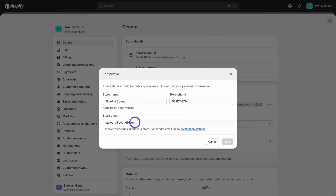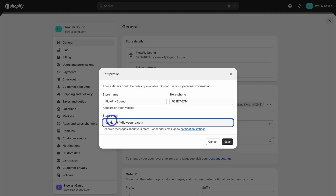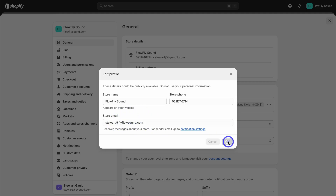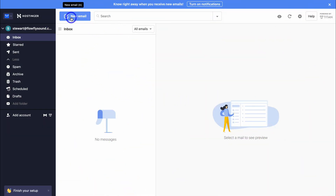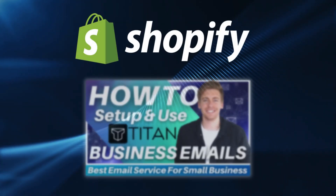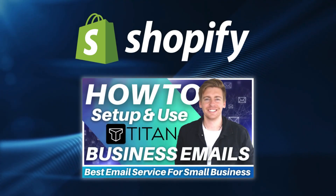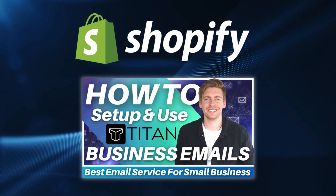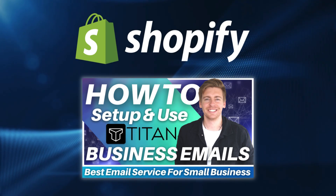Congratulations — you've created and set up a business email using your professional domain name. Now what we want to do is take this business email and add it into Shopify. Head back over to Shopify, then inside of store email under store details, we want to add our new business email. Just like that, we've connected and added our business email inside Shopify — come down and click on save. If you're interested in a full overview of using Titan business emails and all the powerful small business tools and features, I'll add a comprehensive tutorial up above and down below in the description.